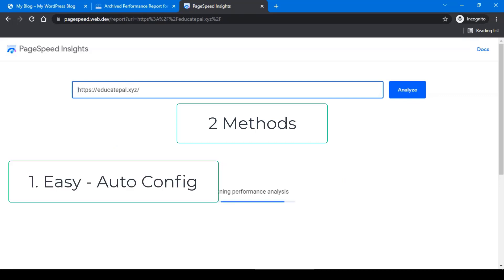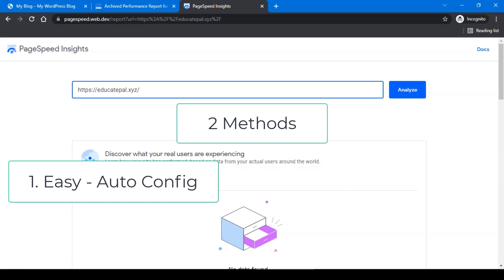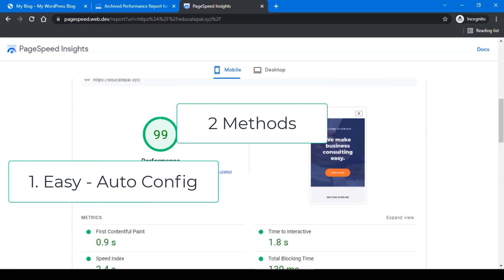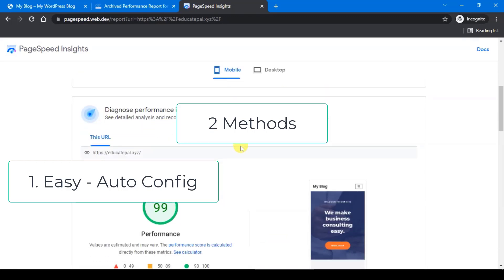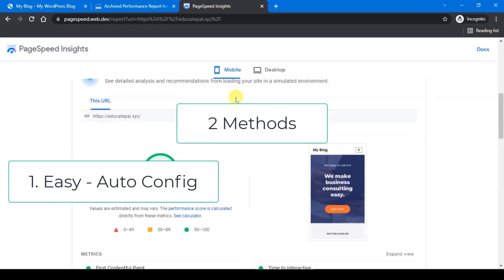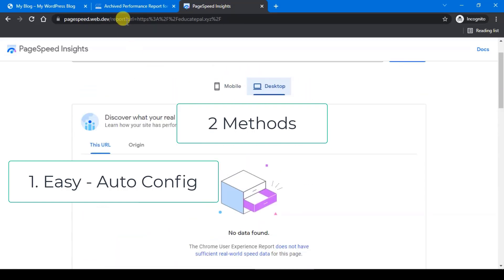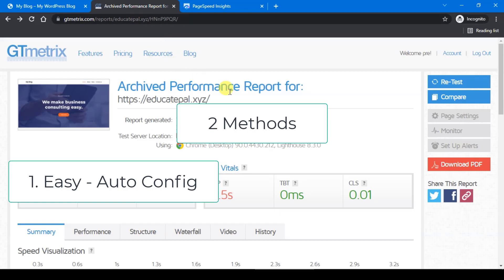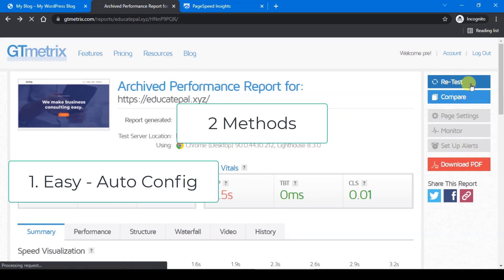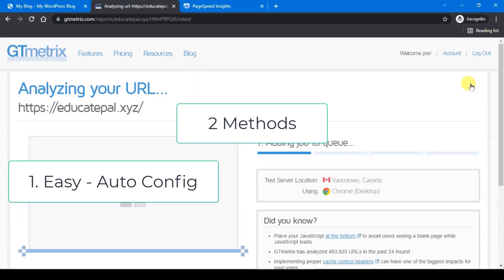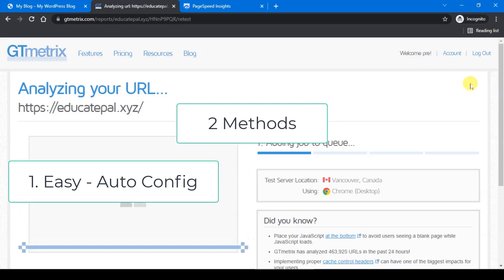The first method is by using the auto config method. This auto config setting will scan your website for the best pre-made setting for you, and you don't need to care for the rest of the thing. Everything is done automatically, and usually this setting will give you higher page score but not the best for real human visitors.